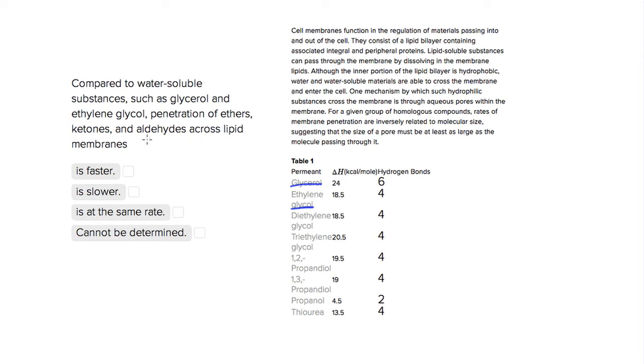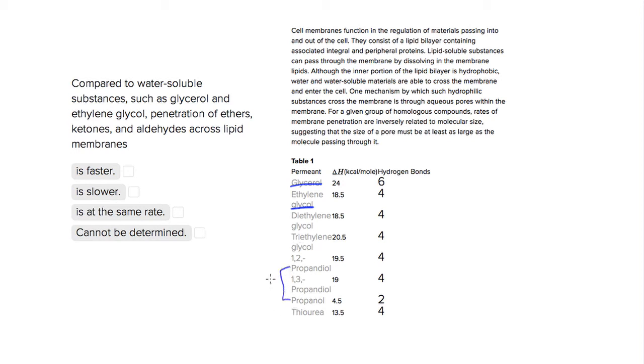But the interesting thing is that we have no mention of these ethers, ketones, or aldehydes. So we have things that are ethylene, variations of ethylene, diethylene, triethylene, and then we have this propandiol and propanol, but we don't know if this is classified as an ether, ketone, or aldehyde.